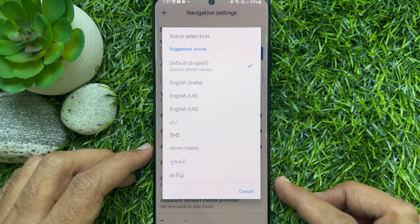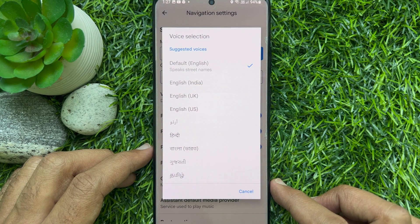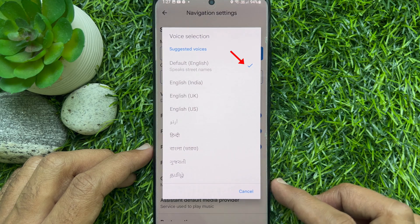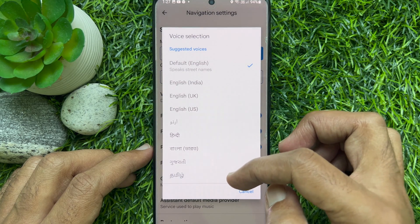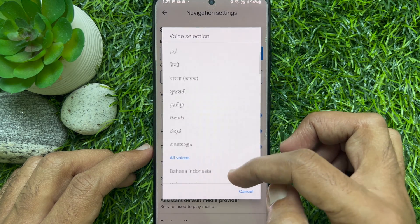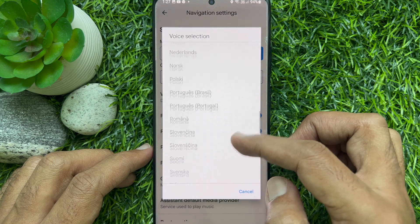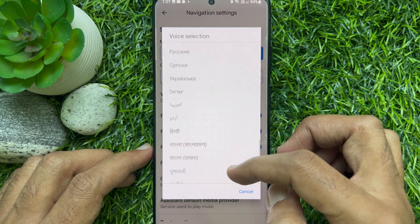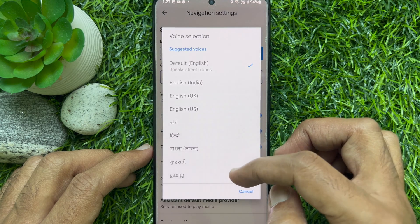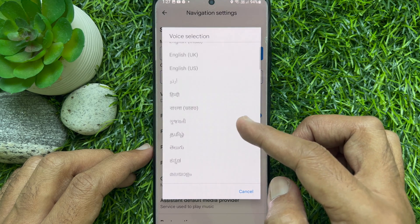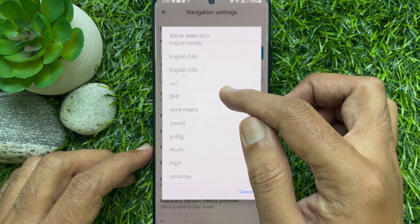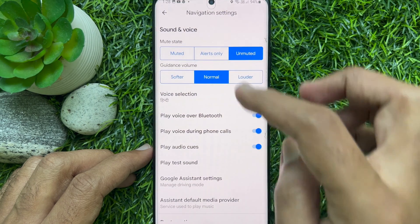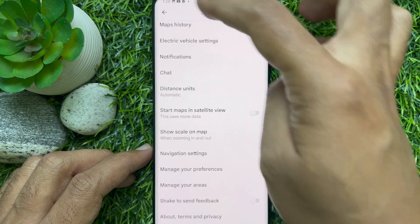The currently selected voice of Google Maps is marked with a blue check mark. You will see the list of all available languages. Simply tap on the language you want.